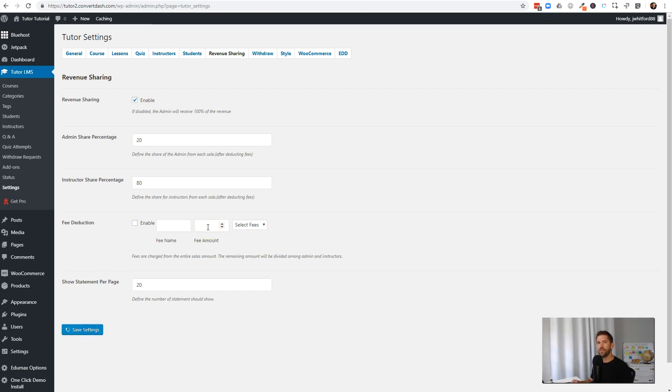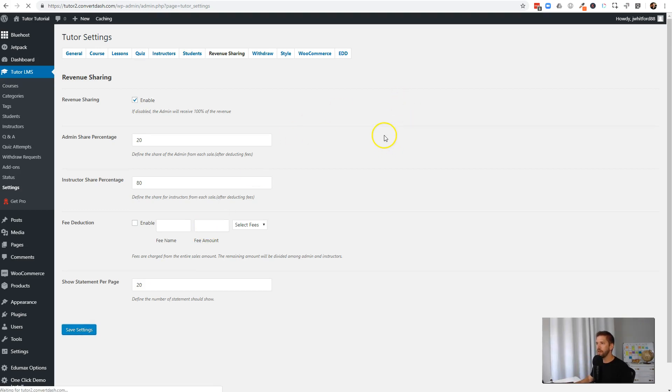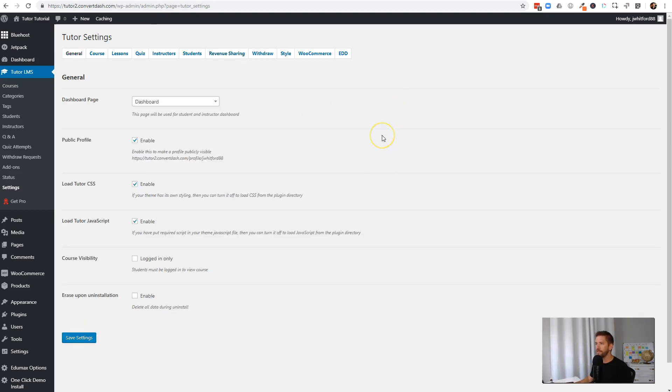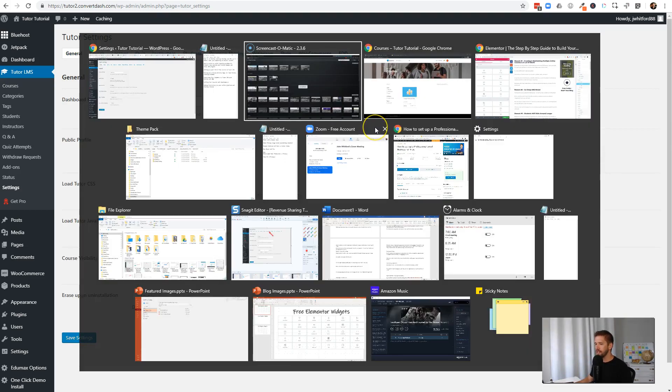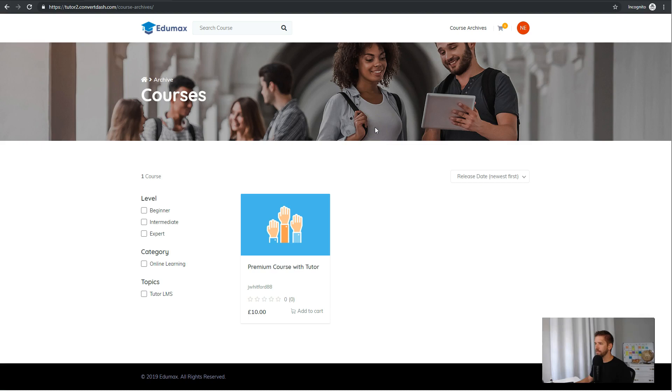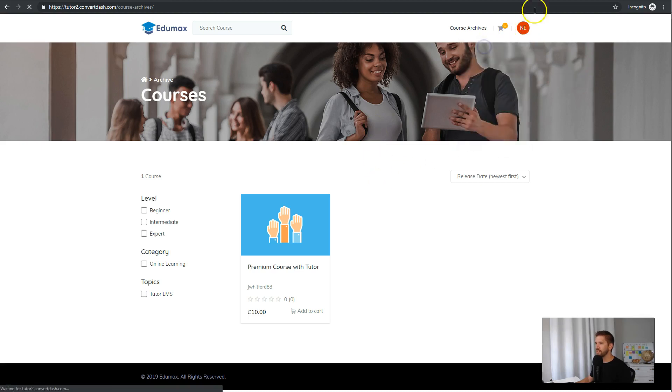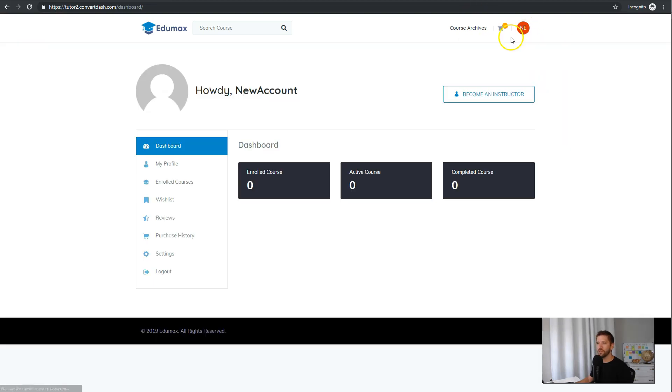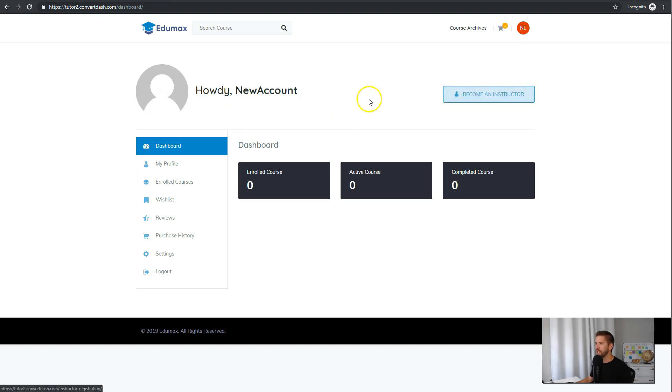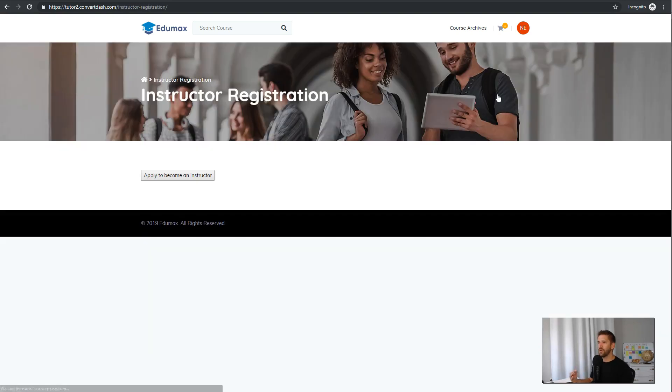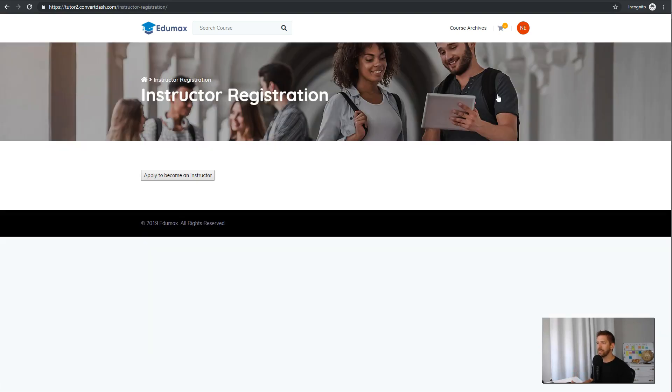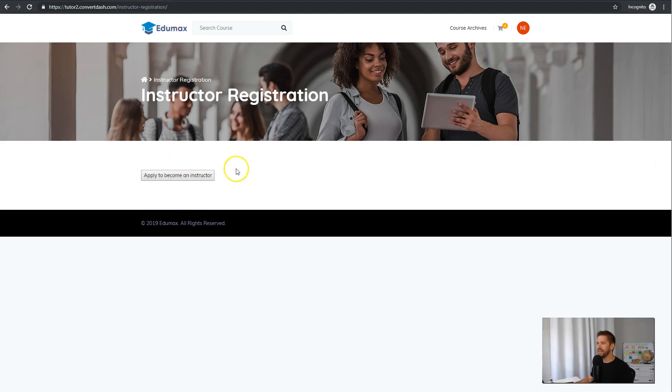So now we have revenue sharing, and we have the ability for instructors to sign up on the platform. So to see what this looks like, let's go ahead and head back over to the dashboard. And this is one of our new students we just created. And now you'll notice a new button comes up here at the top, which is to become an instructor. And so this allows anybody to request access.